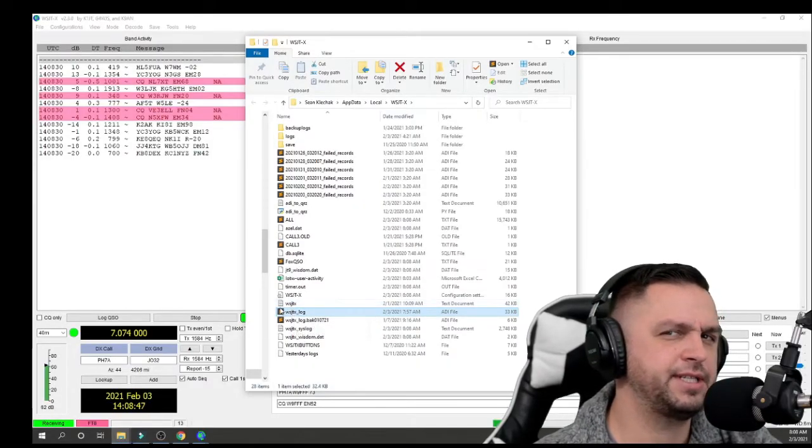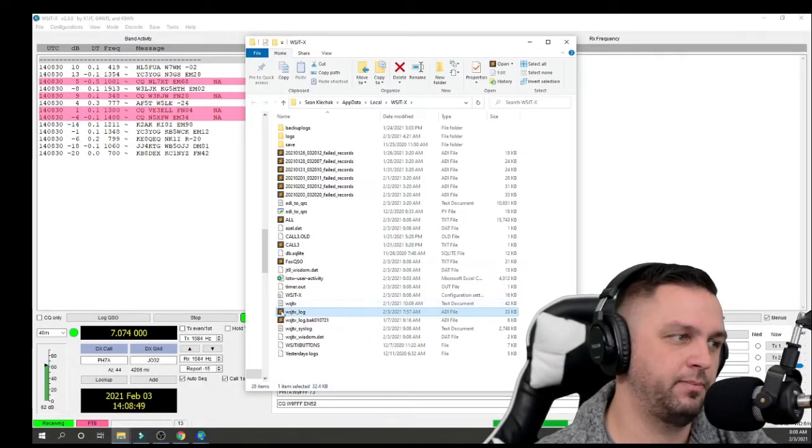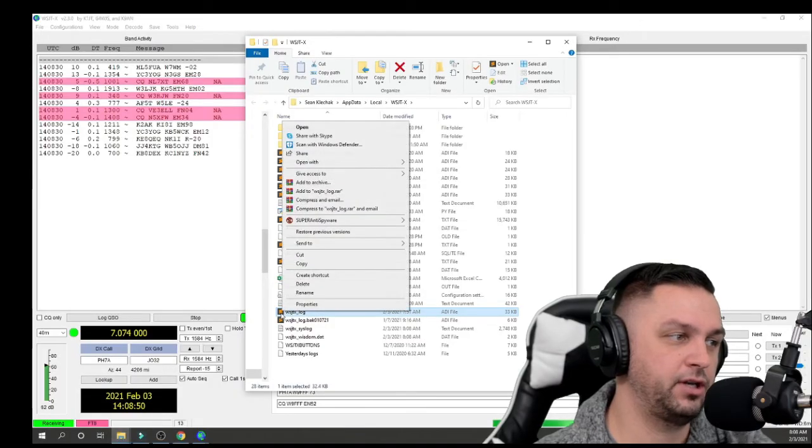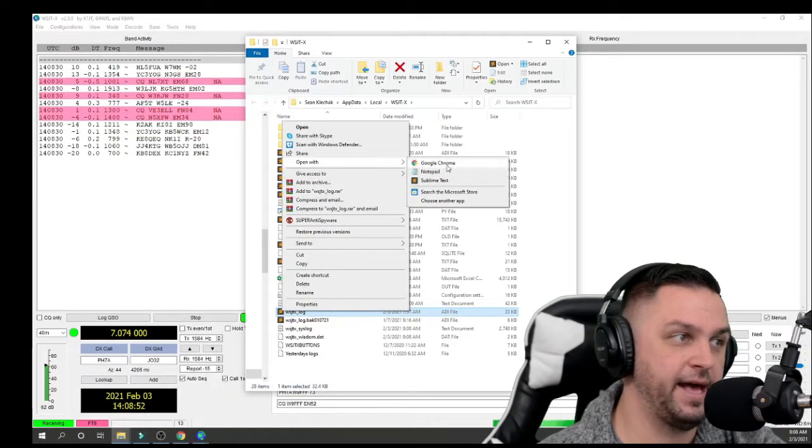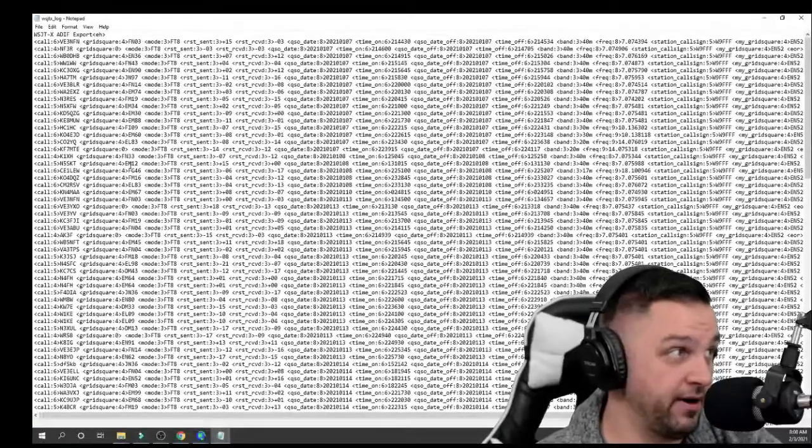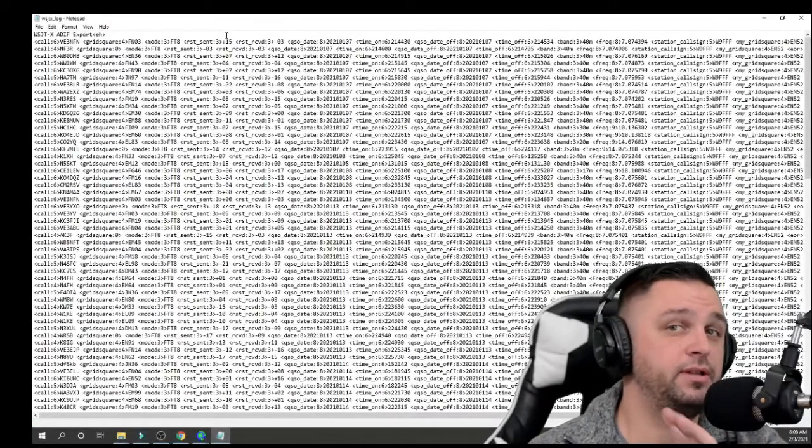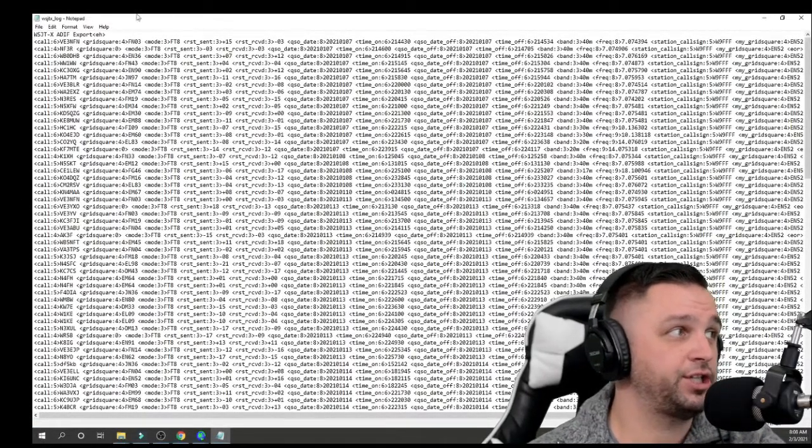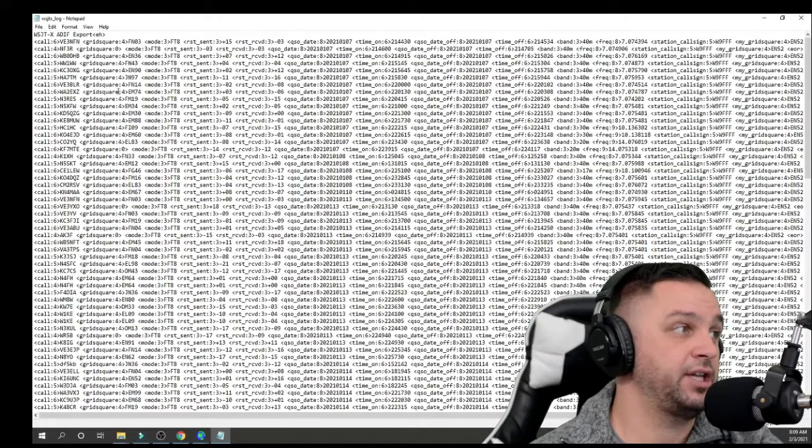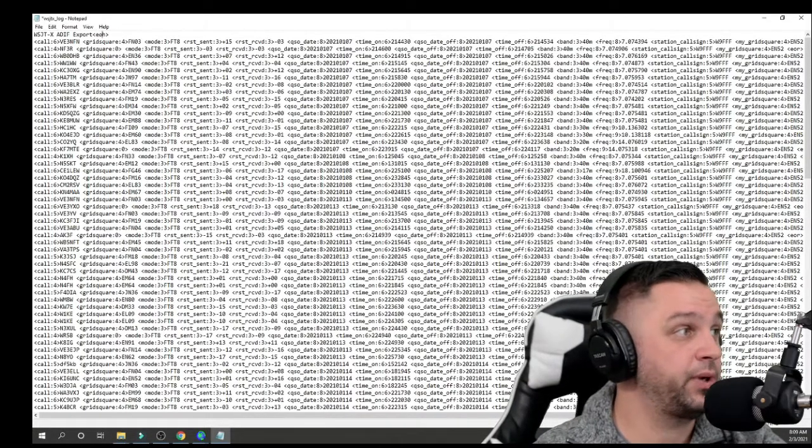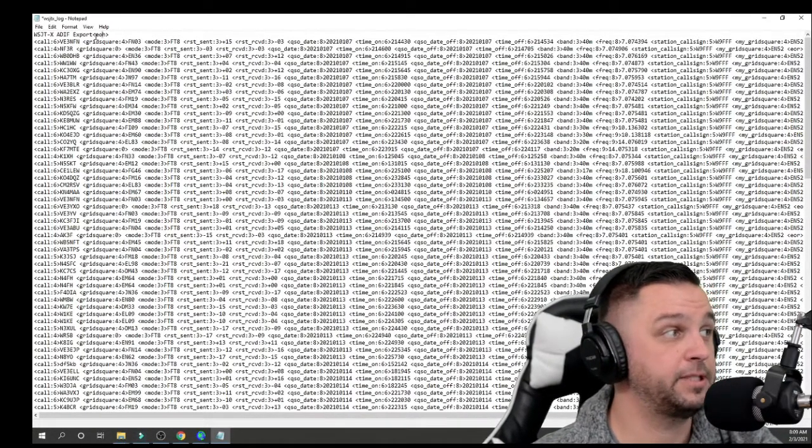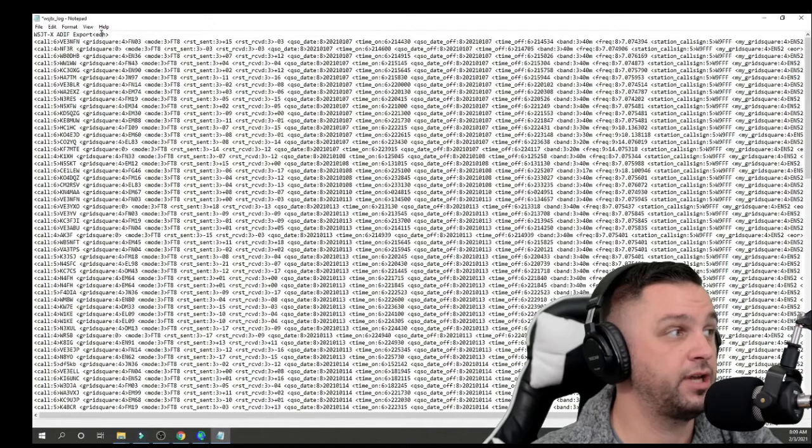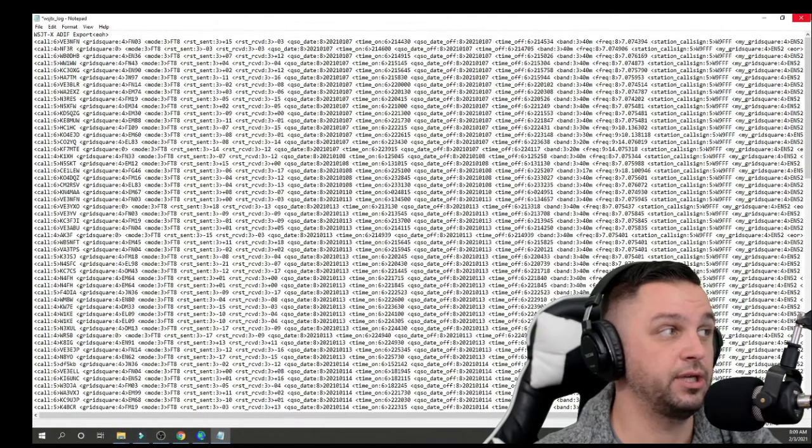I'm using a text editor called Sublime Text, but you might even just use Notepad. And it's going to look something like this, a lot of data, right? The only thing you need to change in here is where it says E-H. And in the middle of E-H, right up here on the top, very top of the page, add an O in the middle. So it says E-O-H.